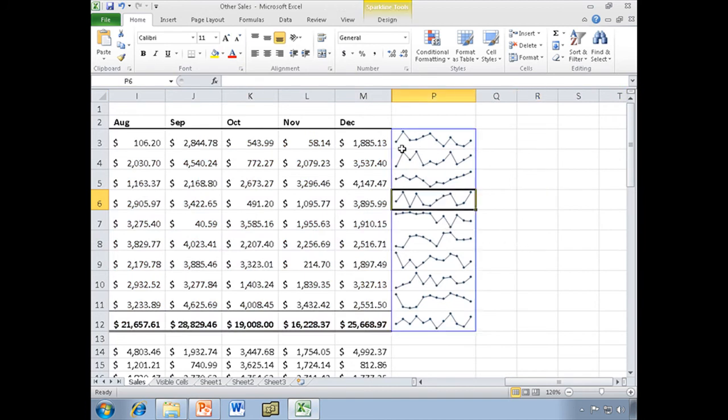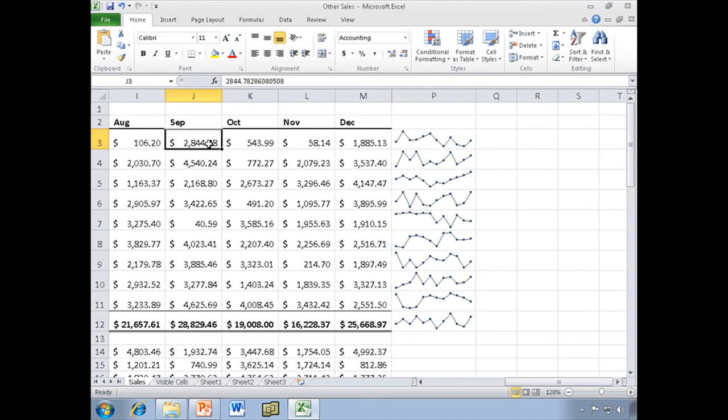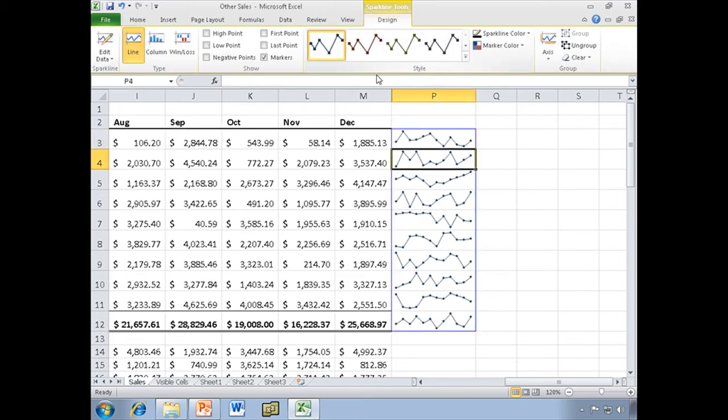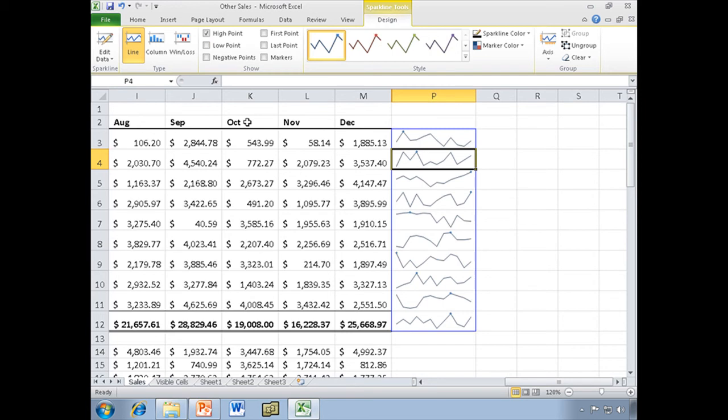And the Markers give me a marker at each of the data points. And there you go. Let's go ahead and let's take another look. I can take the Markers off and just have it mark the high points, or the low points, the high and the low. We can take that off, do the first point and the last point if we want.